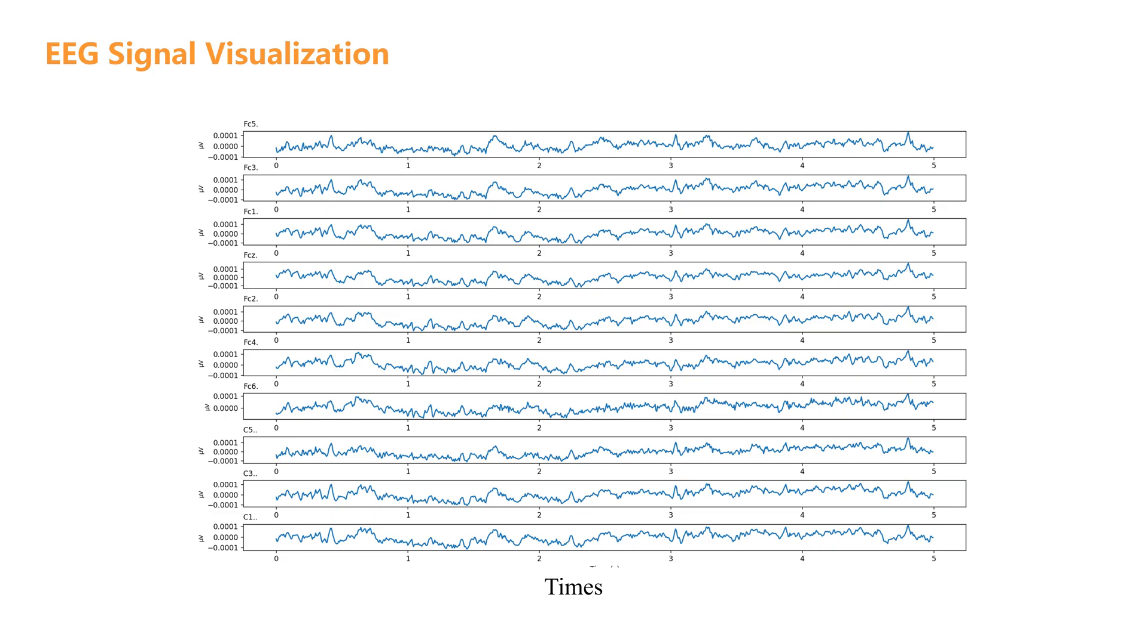Let's take a moment to understand what we're looking at. On each plot, the horizontal axis shows time measured in seconds. Since we extracted just the first 5 seconds of data, each plot will show activity from 0 to 5 seconds. The vertical axis displays the signal amplitude measured in microvolts. This tells us how strong the electrical activity is at each moment. At the top of each subplot, you'll see a title showing the name of the EEG channel being displayed. These names typically indicate where the electrode was placed on the scalp.